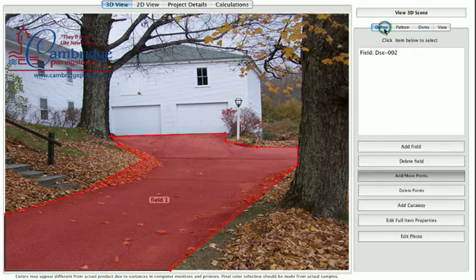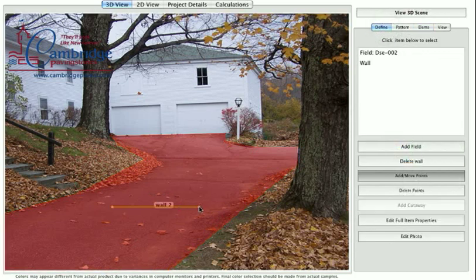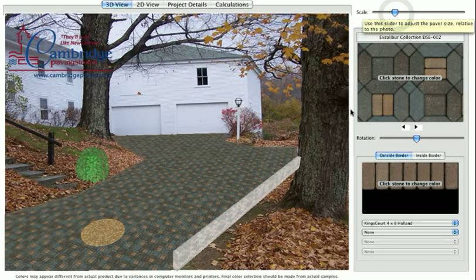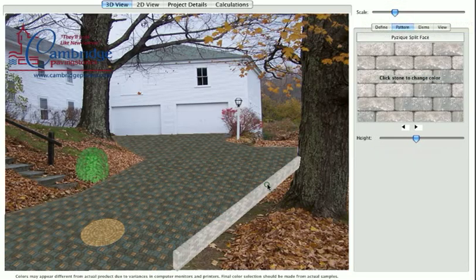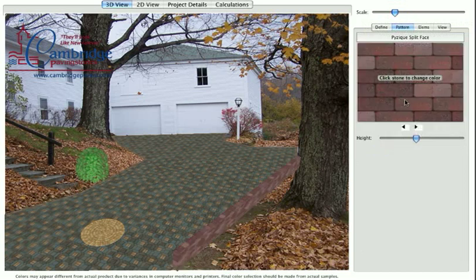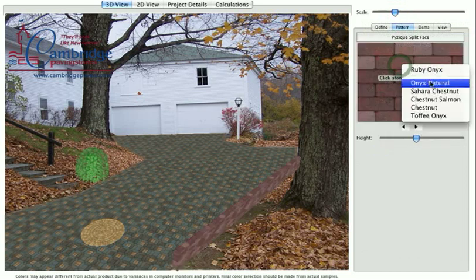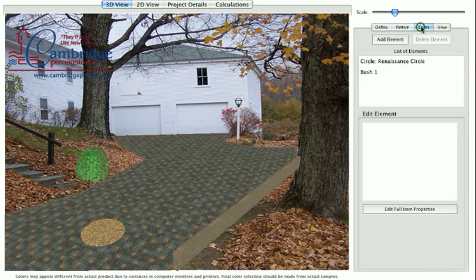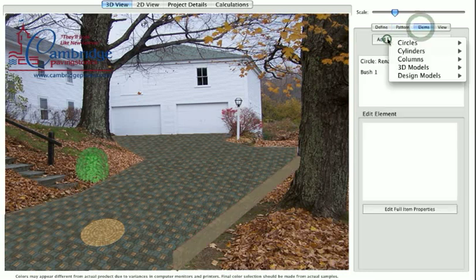To add a wall segment, click the Add button in the view palette and choose Add Wall. A short wall segment will appear on your image. Move the points and add new points just like when you are manipulating the paver field. Click on the image in the palette. A pop-up menu listing possible colors will appear. Choose a color. Your color choice will appear in both the palette and the photo.